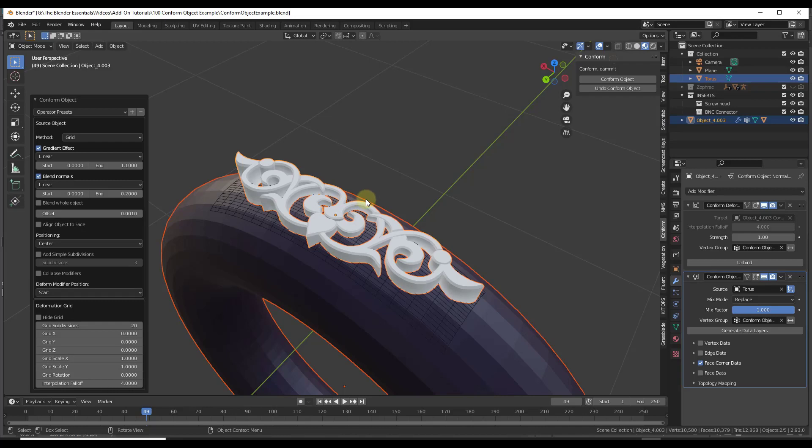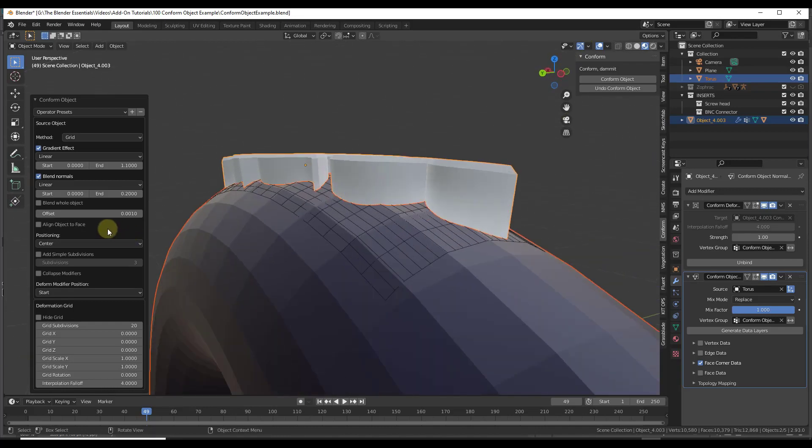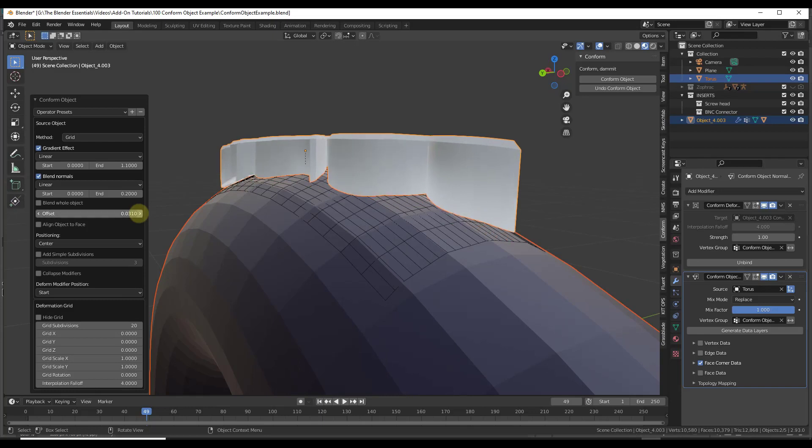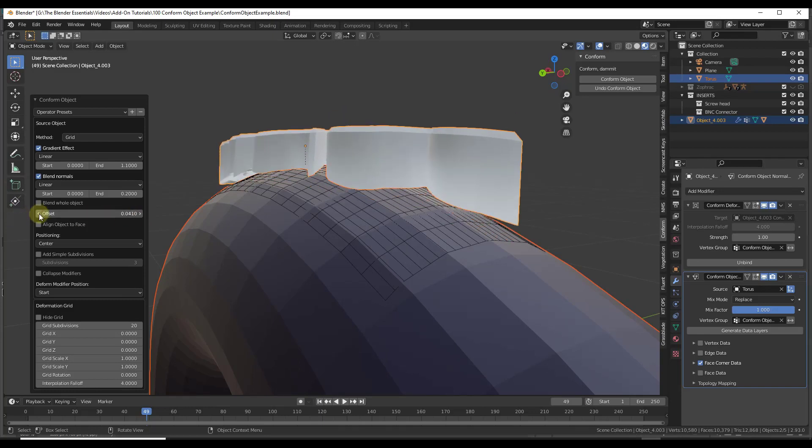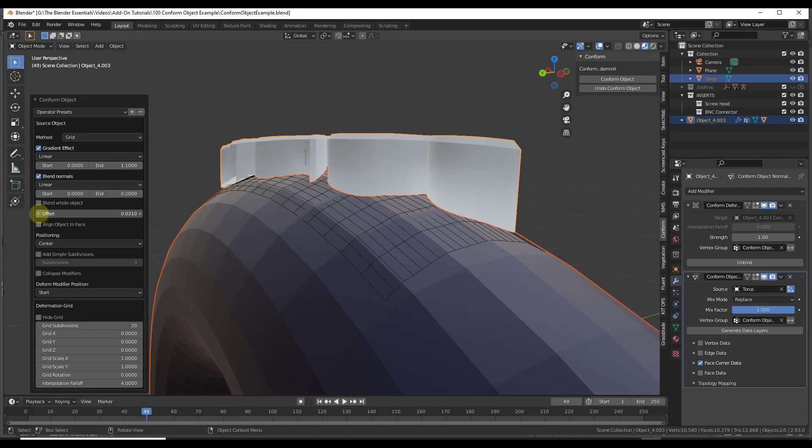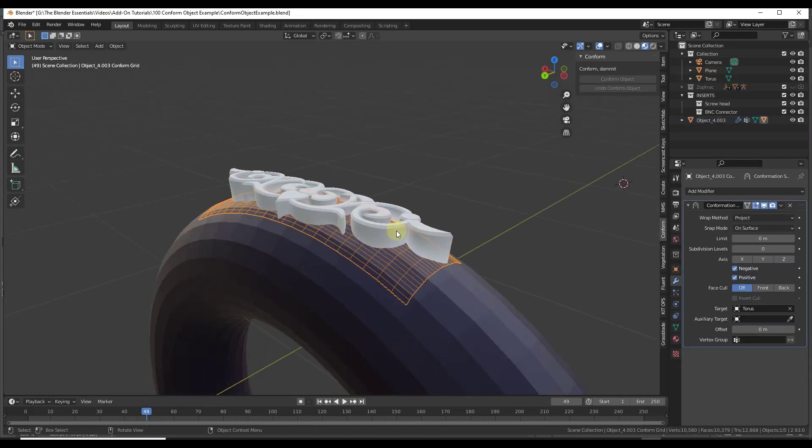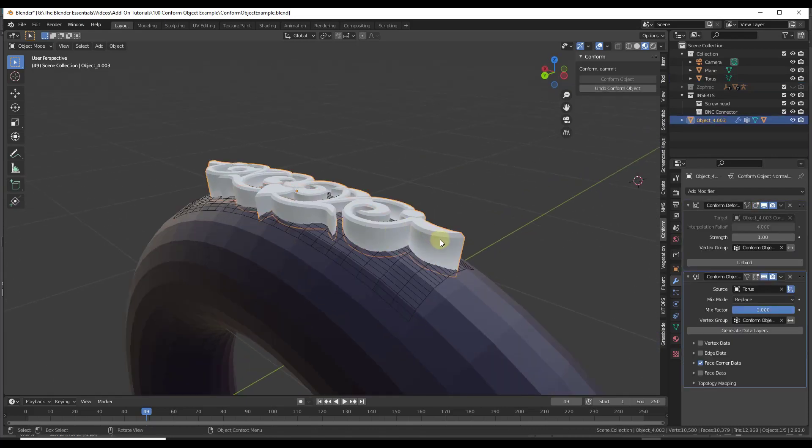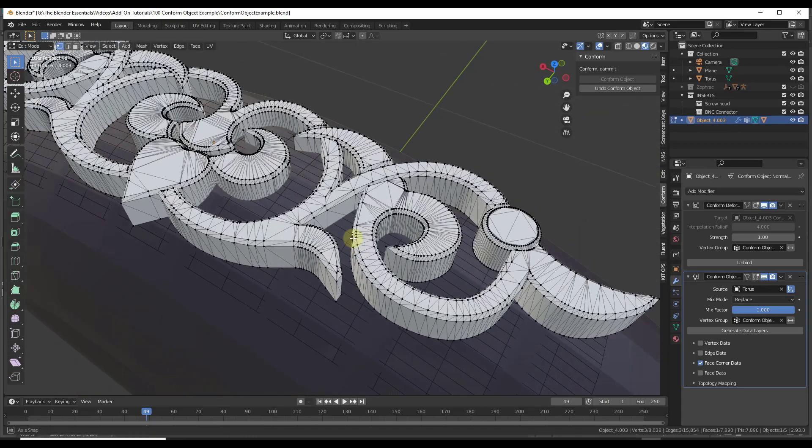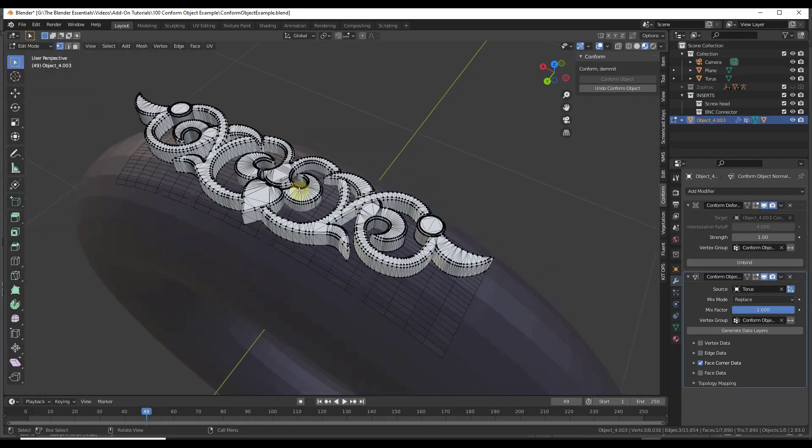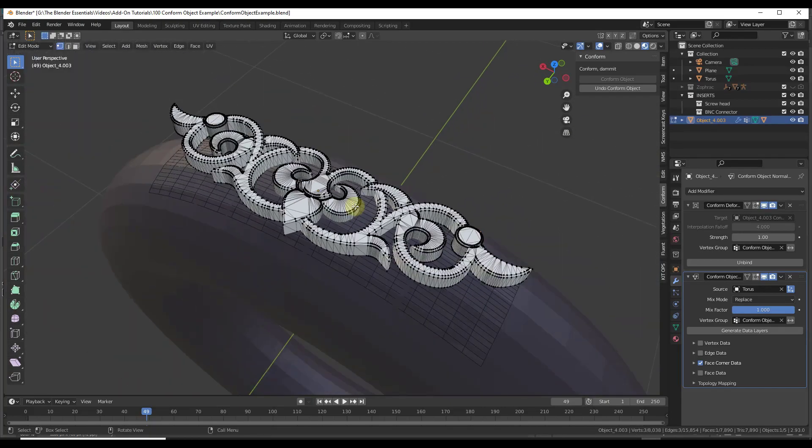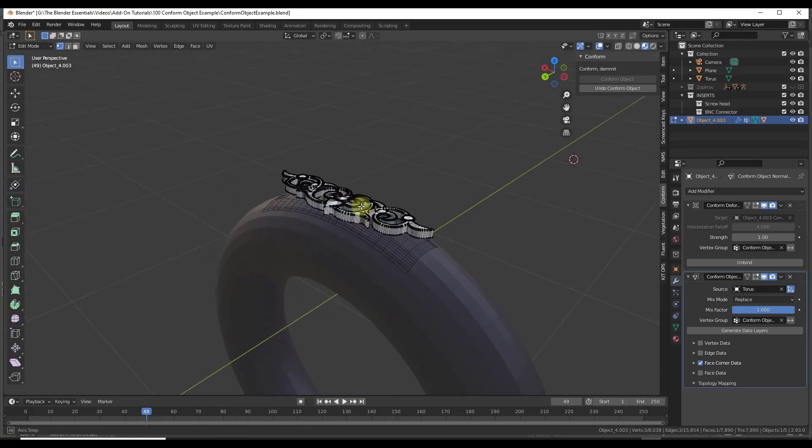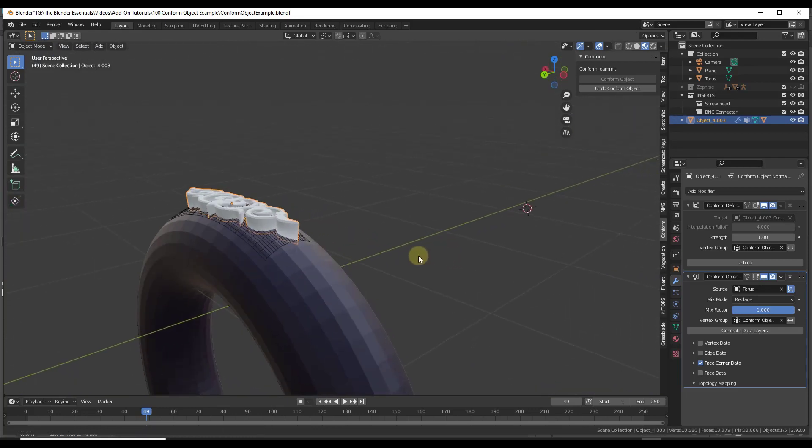One thing I want to note about this, and again, that offset is going to be important because that's going to set how close to the surface this is. If I set the offset too far, it's going to be all the way off the surface. I do want to note that amount of detail in your object that's being conformed is going to be really important. If you look at this object right here, it has a ton of geometric detail, which means that your object is going to conform really easily.